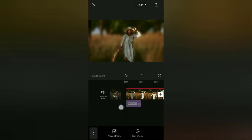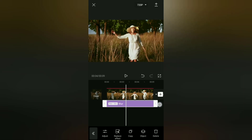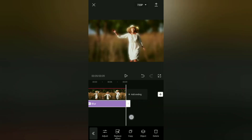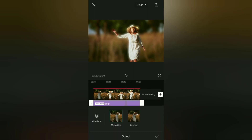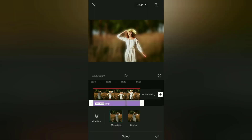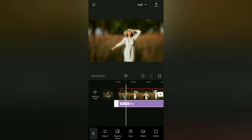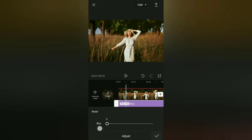Next, expand the duration of this blur effect to match the duration of the video. Make sure the main video is selected, then on the Adjust menu, you can adjust the level of video blur as you wish.